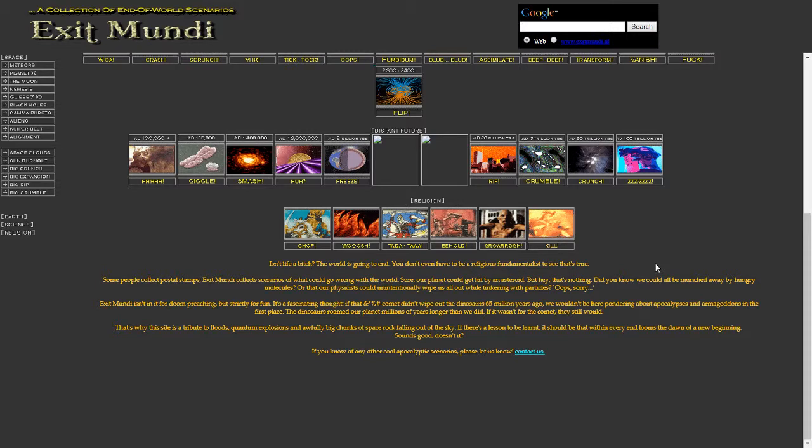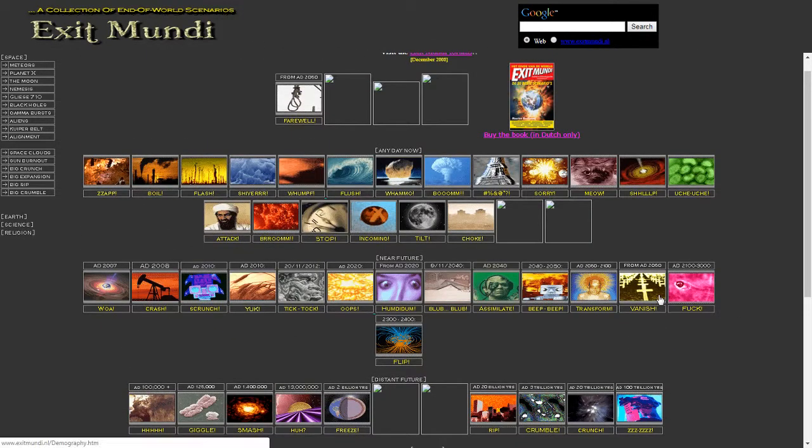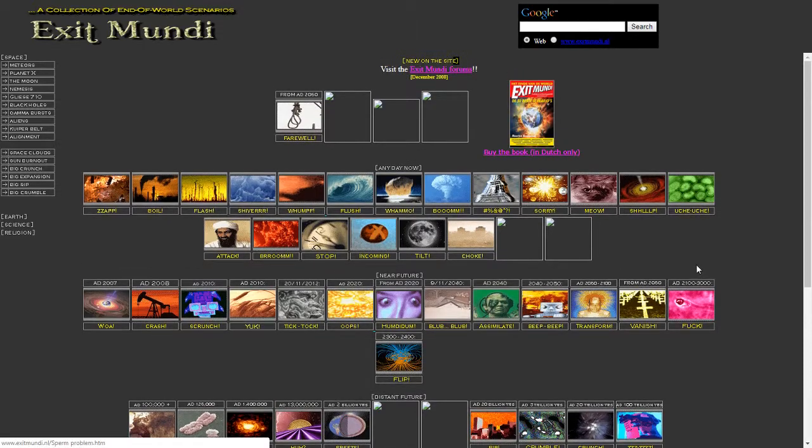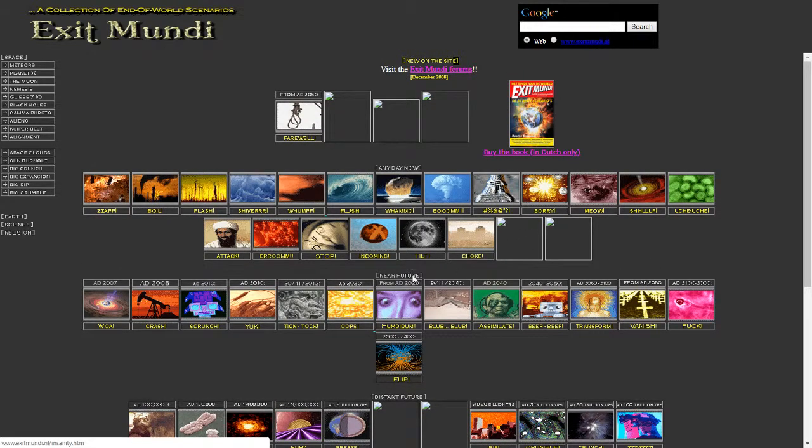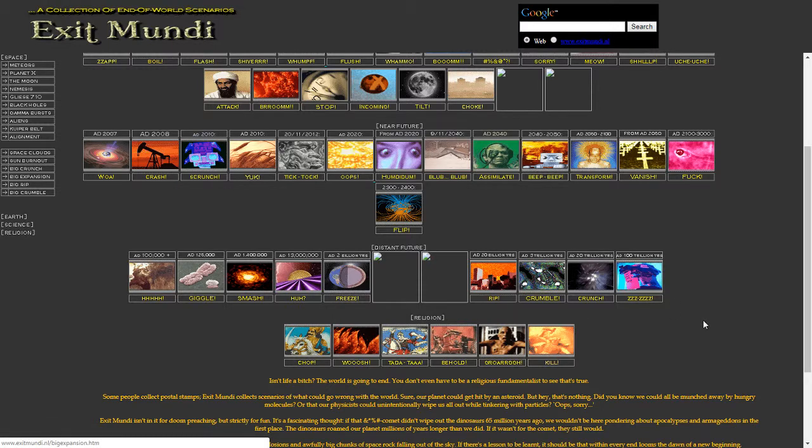Whether it be in 55 billion years when the sun expands and destroys the earth, or it could be in a couple trillion years. Who knows? Or it could be any day now, in the near future, in a distant future, or it could be a religious event.